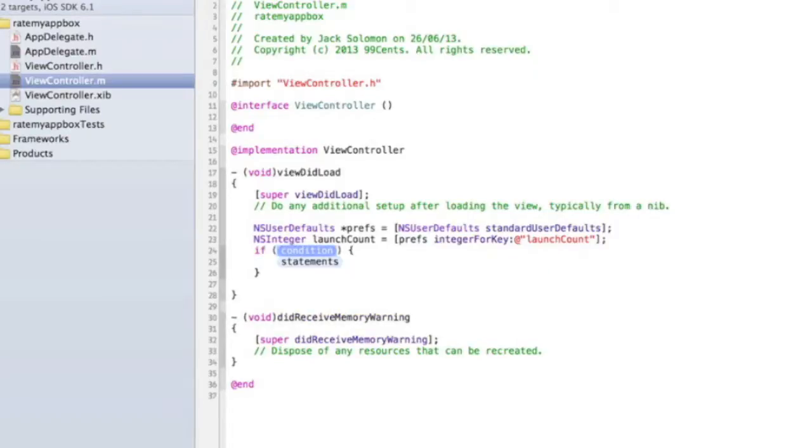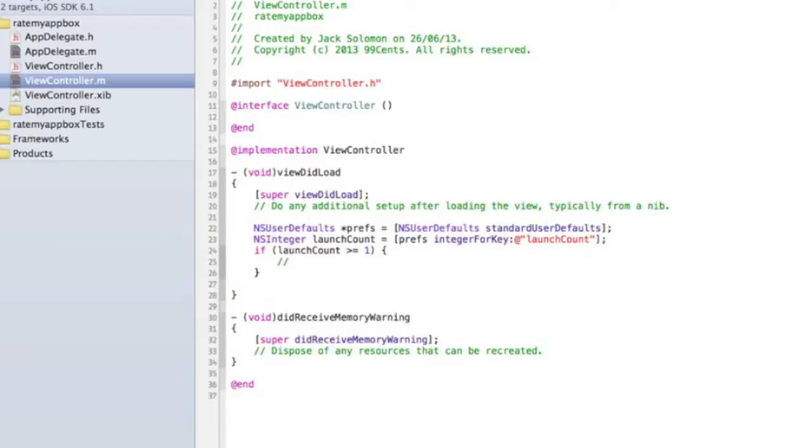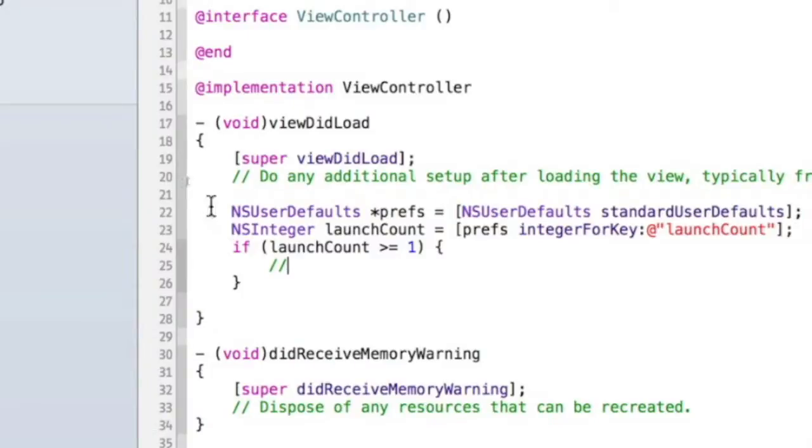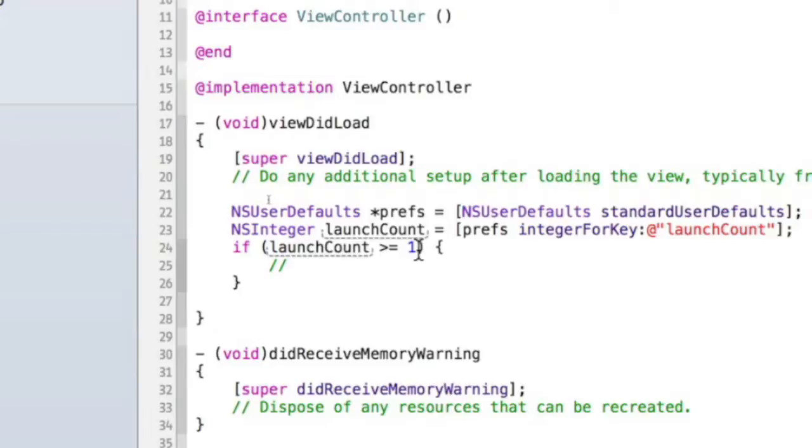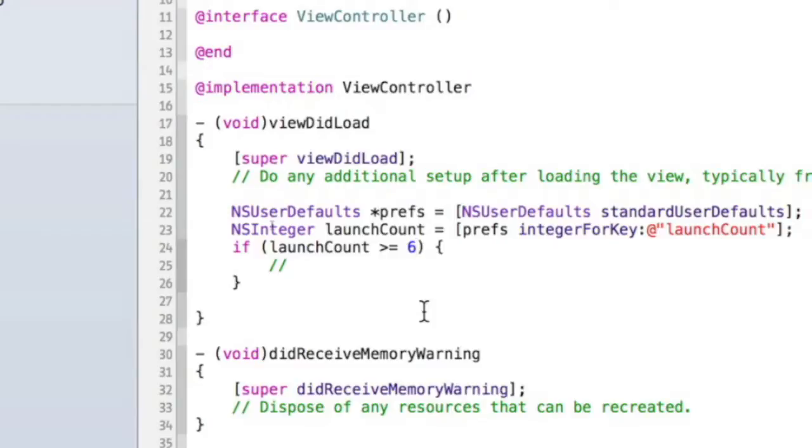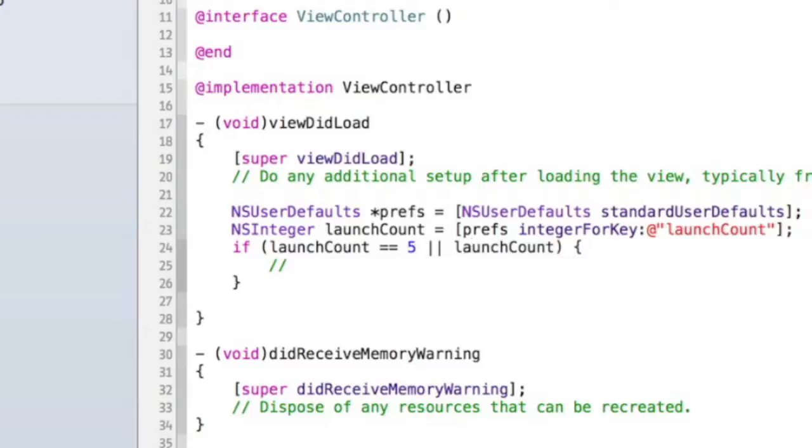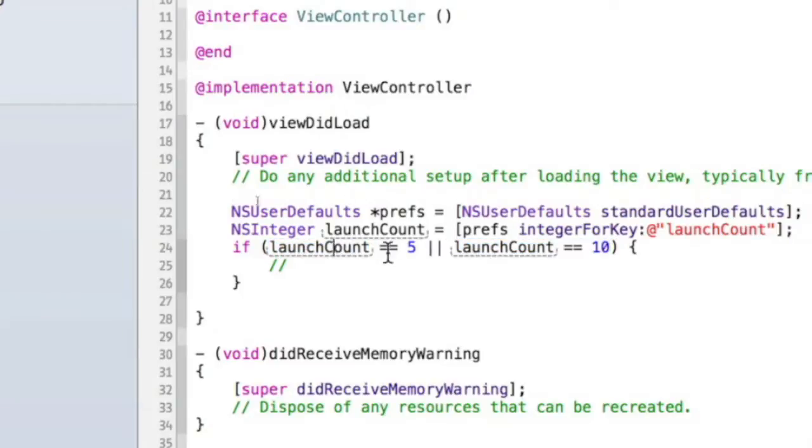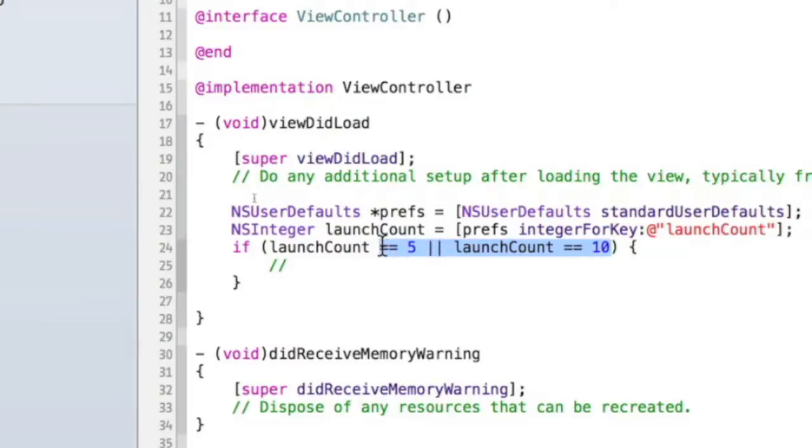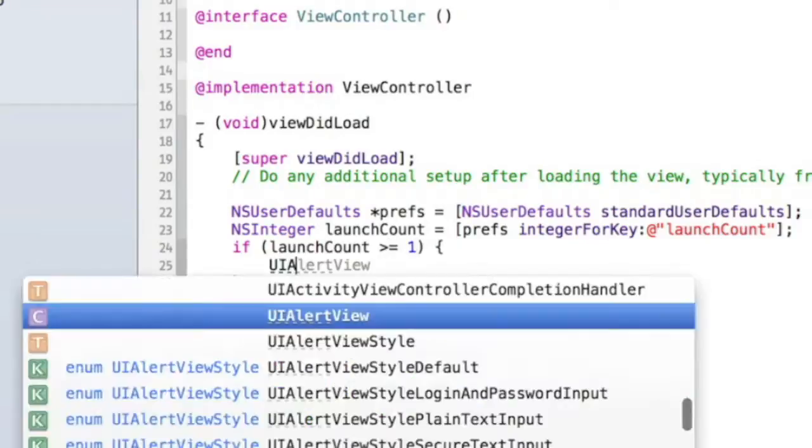We're going to do if launchCount is more than one, and I'll explain that in a moment. Let me quickly explain: this is just the same as the app delegate so the view controller knows about it. Here's where you put your code. If you want it on the fifth time the user opens the app, do equals equals 5. If you want it every time after the sixth time, do the more than symbol, more than or equals 6. If you want to do it on the fifth time and the tenth time, do launchCount == 5, and then do these two lines (shift and the button above enter) launchCount == 10. That means on the fifth time and tenth time the app will open. But we're just going to do more than one so it appears the first time we open the app, just for testing purposes. You probably want more than that.